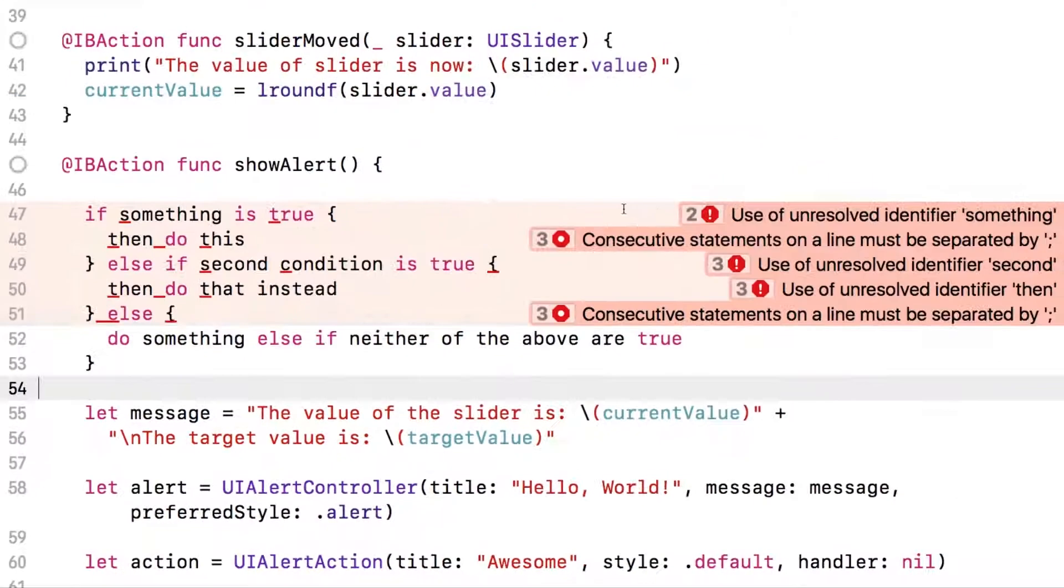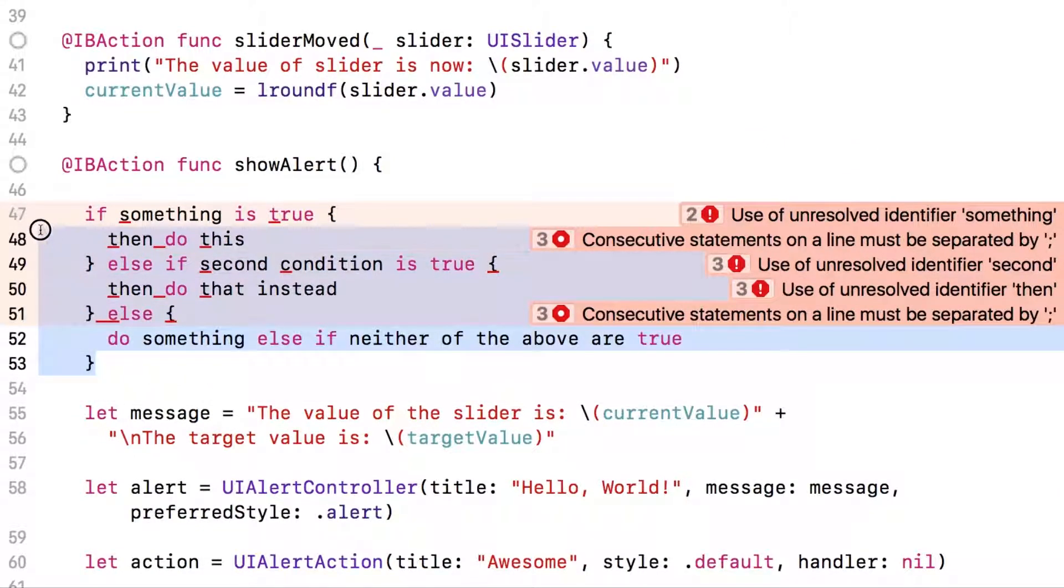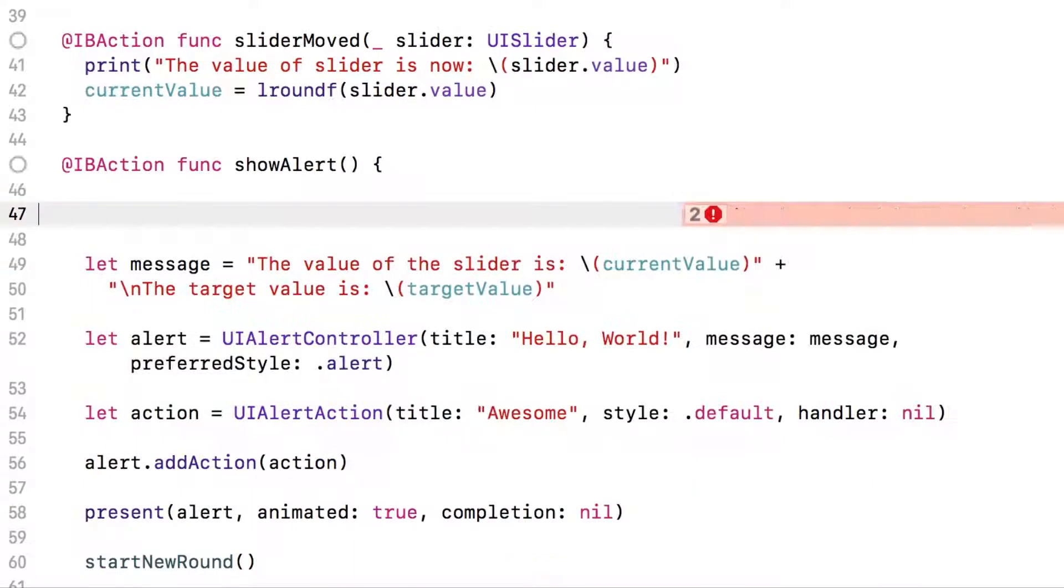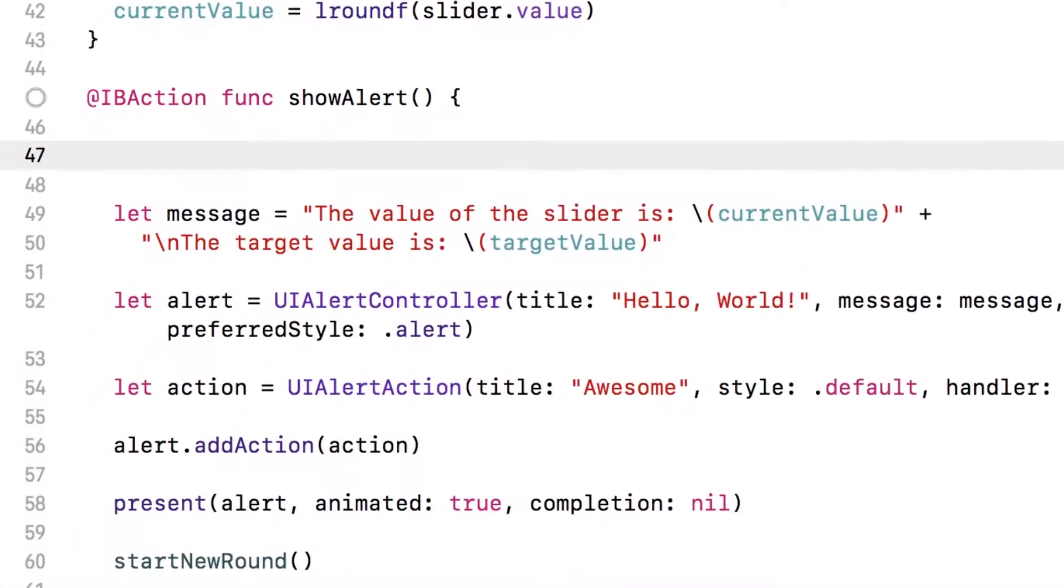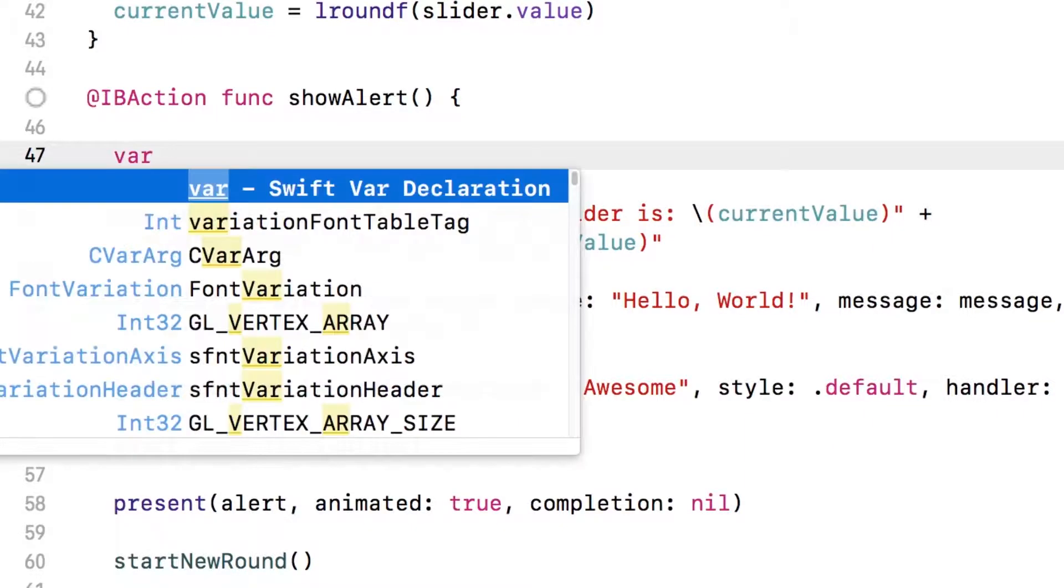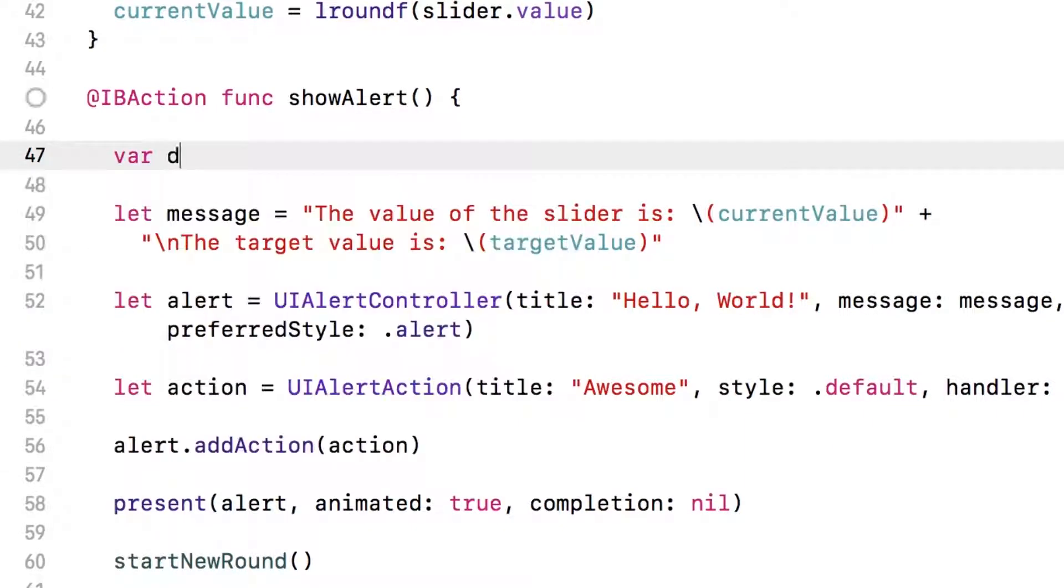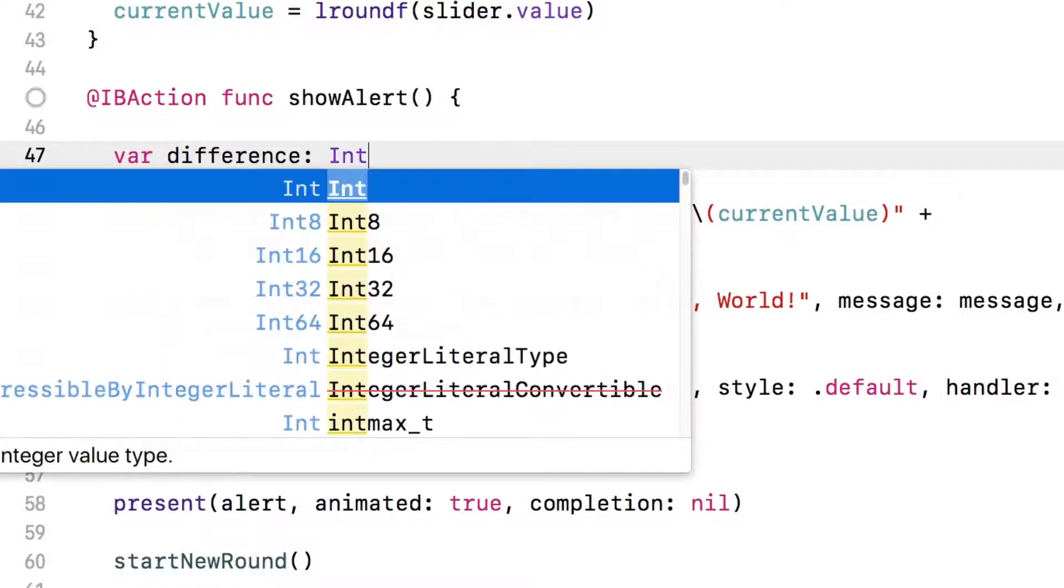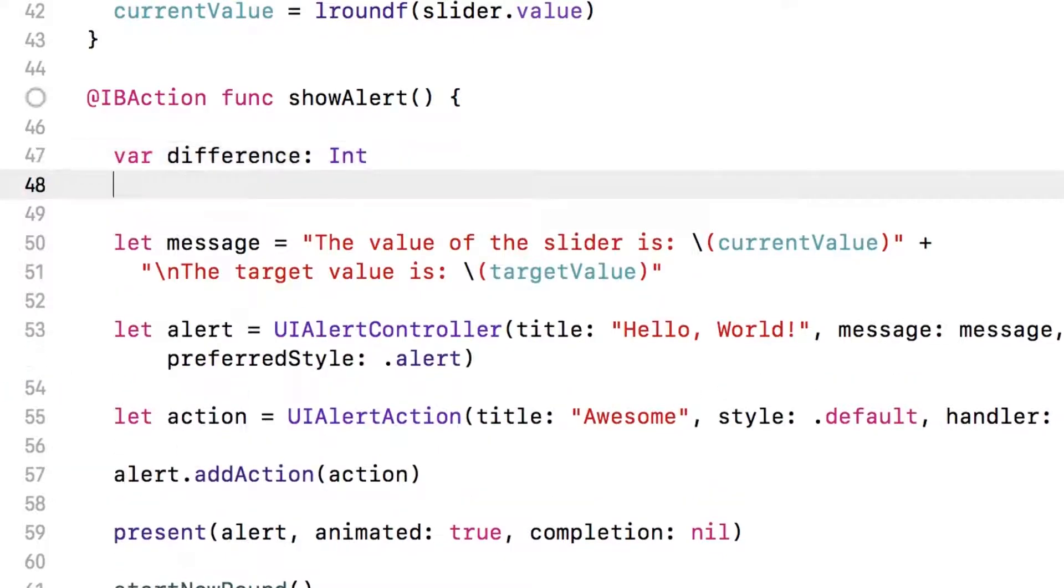Obviously, I'm getting lots of errors here, because I've written my code in English and not in Swift. But we can use this same idea to actually write our algorithm here. The first thing we're going to do is create a variable to store the difference, and we're going to declare the type of this variable to be an integer.